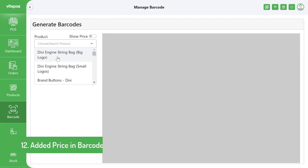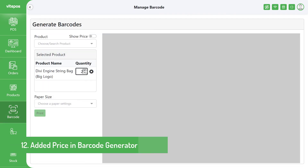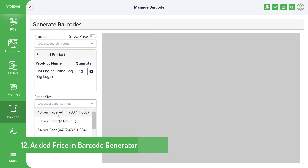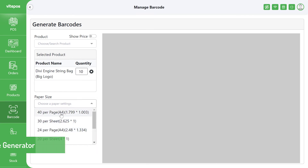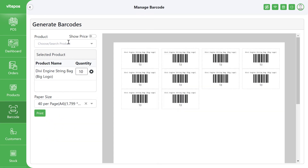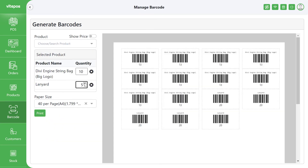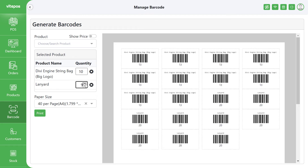In the barcode generation module, we couldn't add a price previously, but now VitePOS has added this feature too. You can now generate barcodes with a price or without a price.